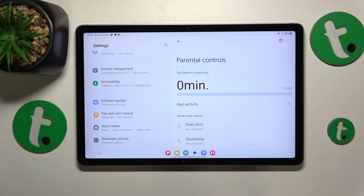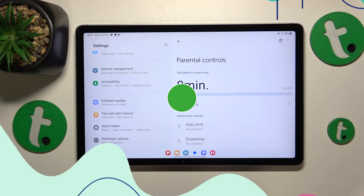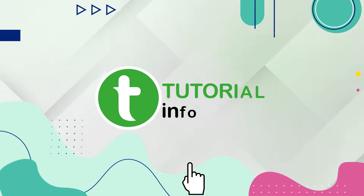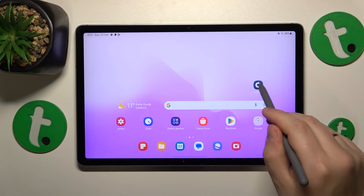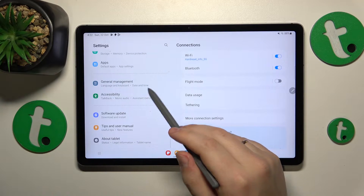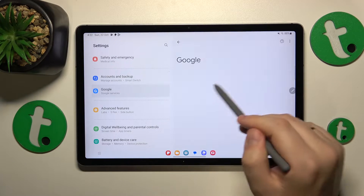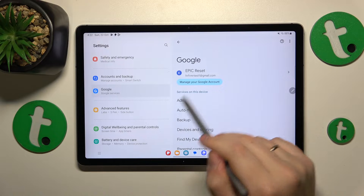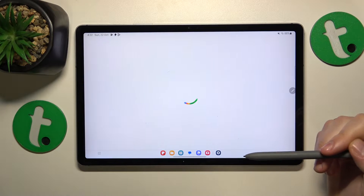This is the Galaxy Tab S9 Fan Edition and today I'll show how you can bypass parental supervision on this device. First, you'll need to launch Settings, then enter the Google category. Here, tap the 'Manage your Google account' button right below the Google account itself.